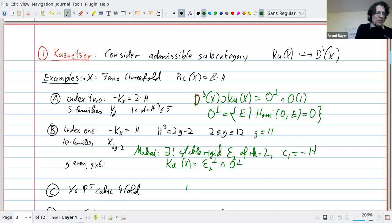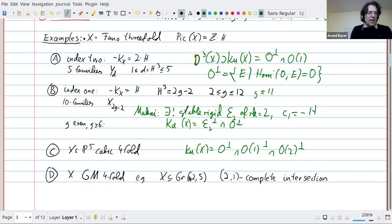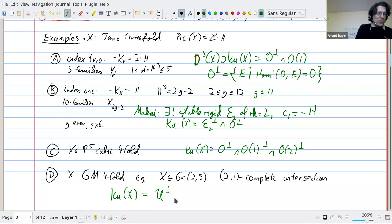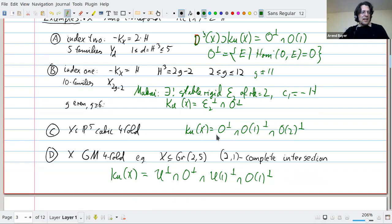For the cubic fourfold I take the orthogonal of O, O(1), and O(2). There's also a slightly more involved four-dimensional example: the GM (Gushel-Mukai) fourfold, where you take the Plücker embedding of the Grassmannian G(2,5) and intersect with a quadric and a hyperplane. The Kuznetsov component there is the orthogonal complement of the pullback of the tautological sub-bundle, O, u(1), and O(1).